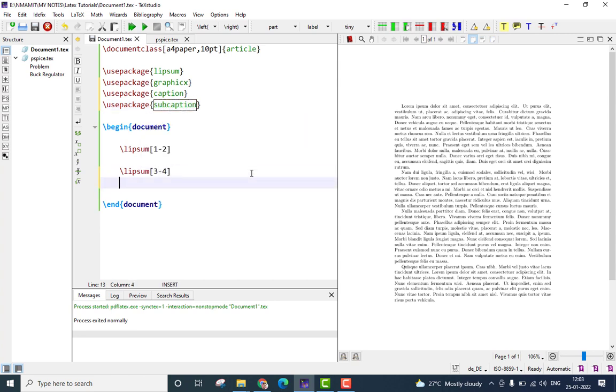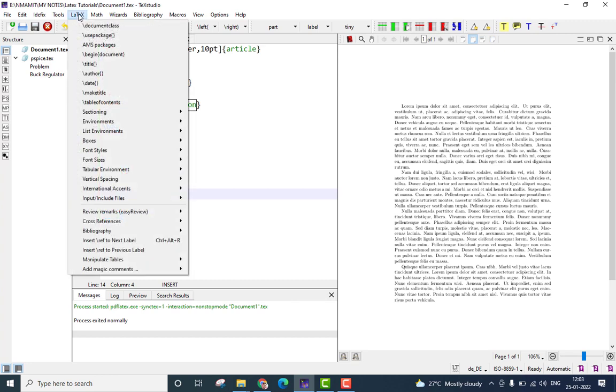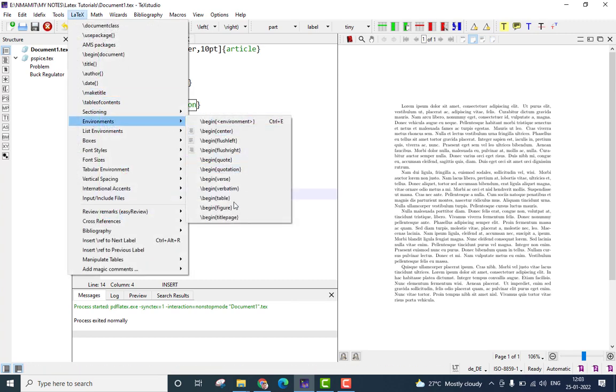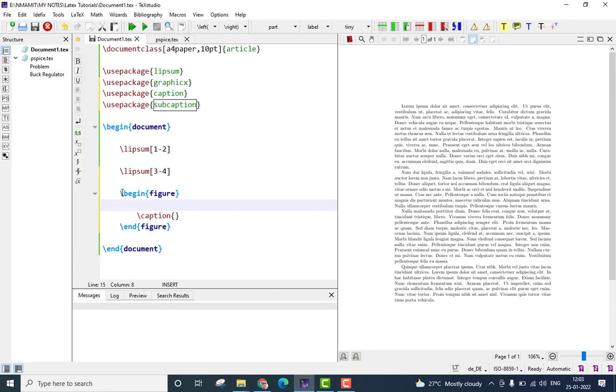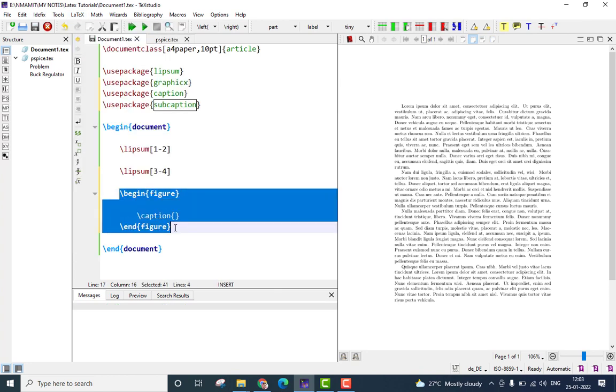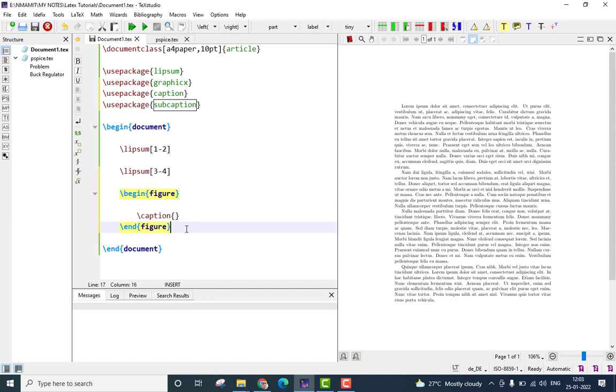After that, let me start by inserting the figure environment, so go to LaTeX menu, go to environment, then go to slash begin figure option, and you see the figure environment is added here.